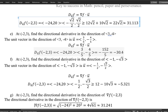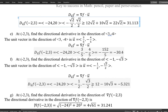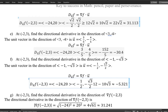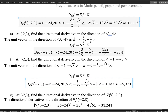Part f is similar — directional derivative at the same point in a direction given by another vector. The norm of this vector is 2, so I divide by 2 to get the unit vector. The directional derivative is again the dot product of the gradient and the unit vector. The result is negative 5, which is going downward but slower compared to part e's negative 30.